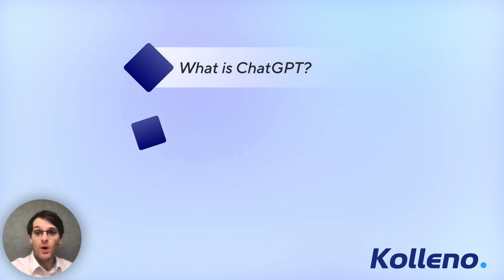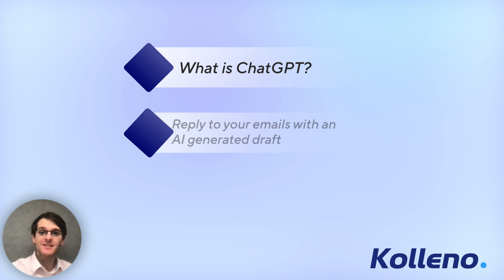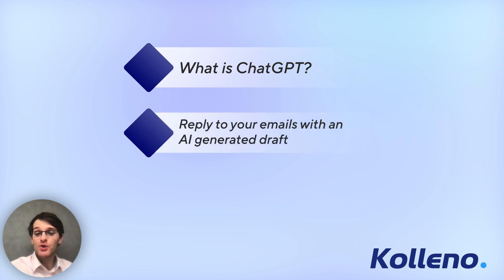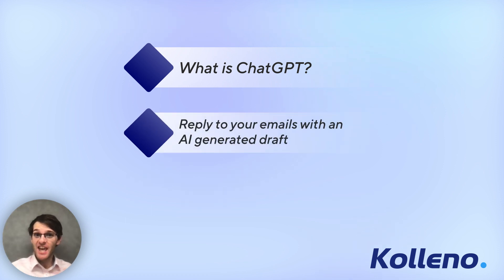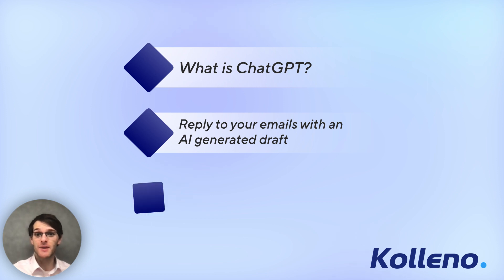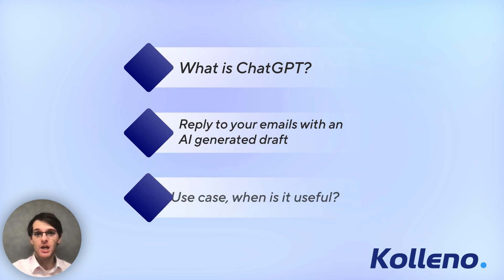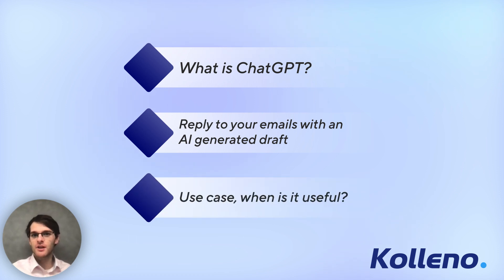What is it, how you can use it to reply to your emails with an AI-generated draft made by ChatGPT, and the use case - when is it really useful.